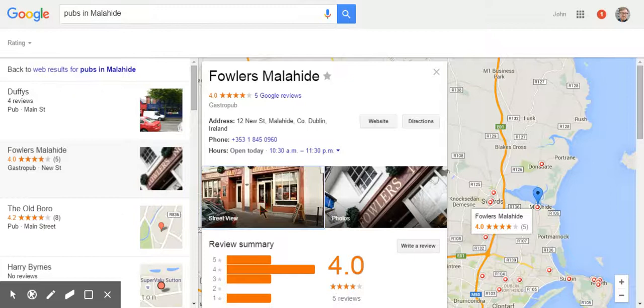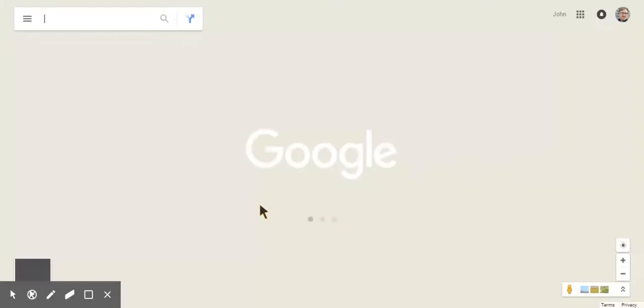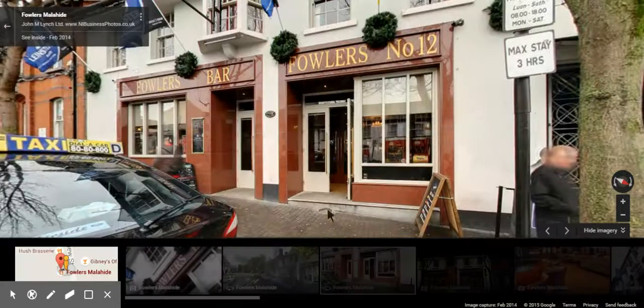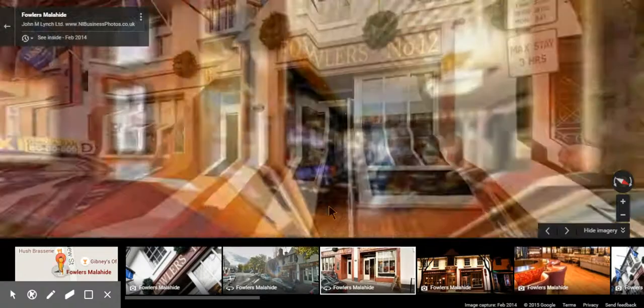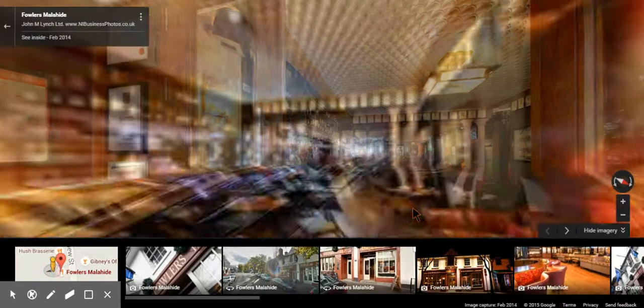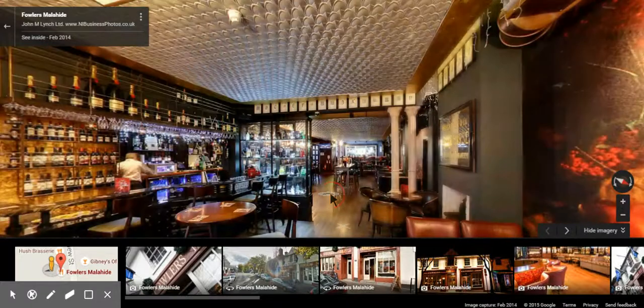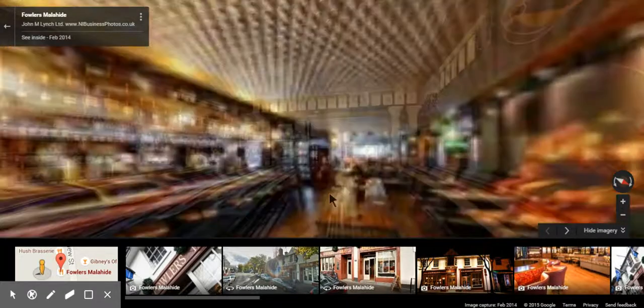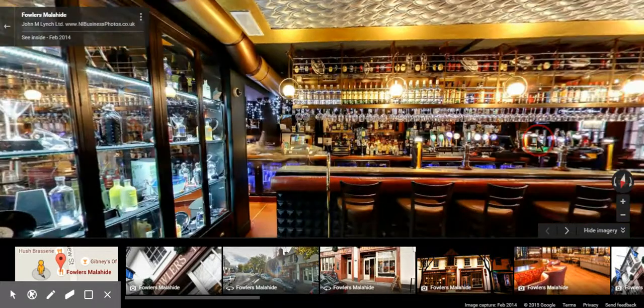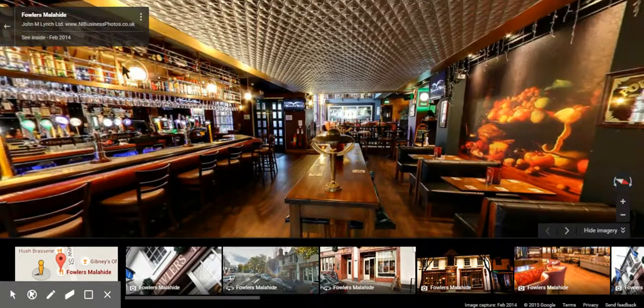You'll see that actually there's an arrow here allowing me to walk straight through and into the pub and walk around the inside. And I can see the entire inside of the pub, etc.